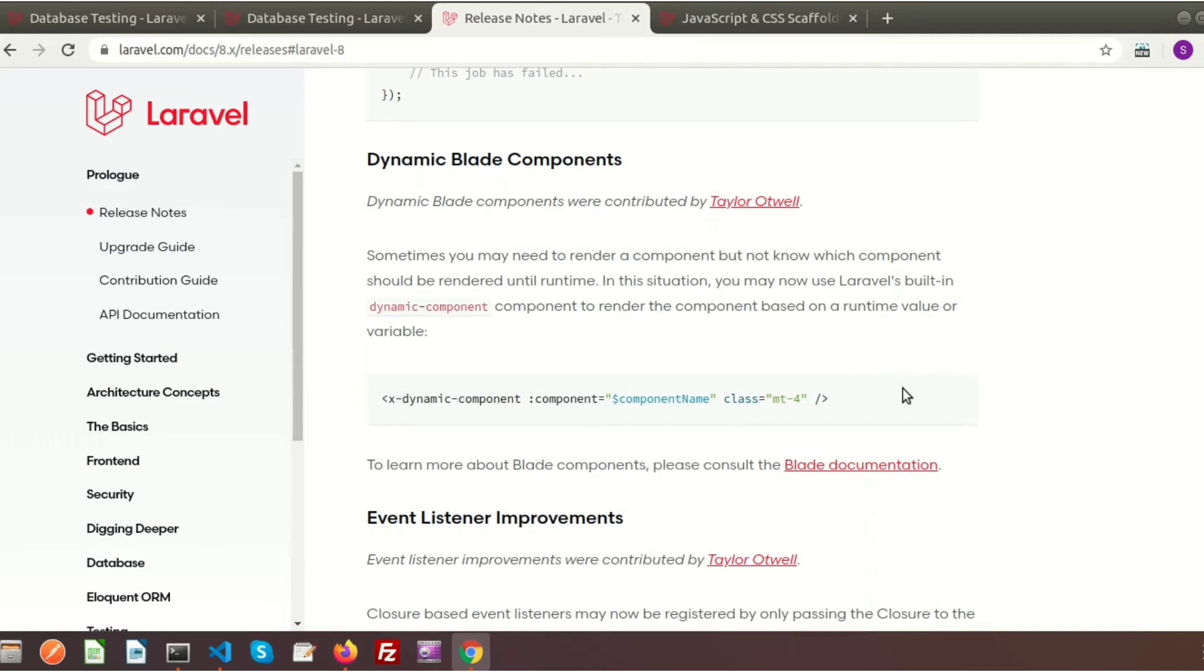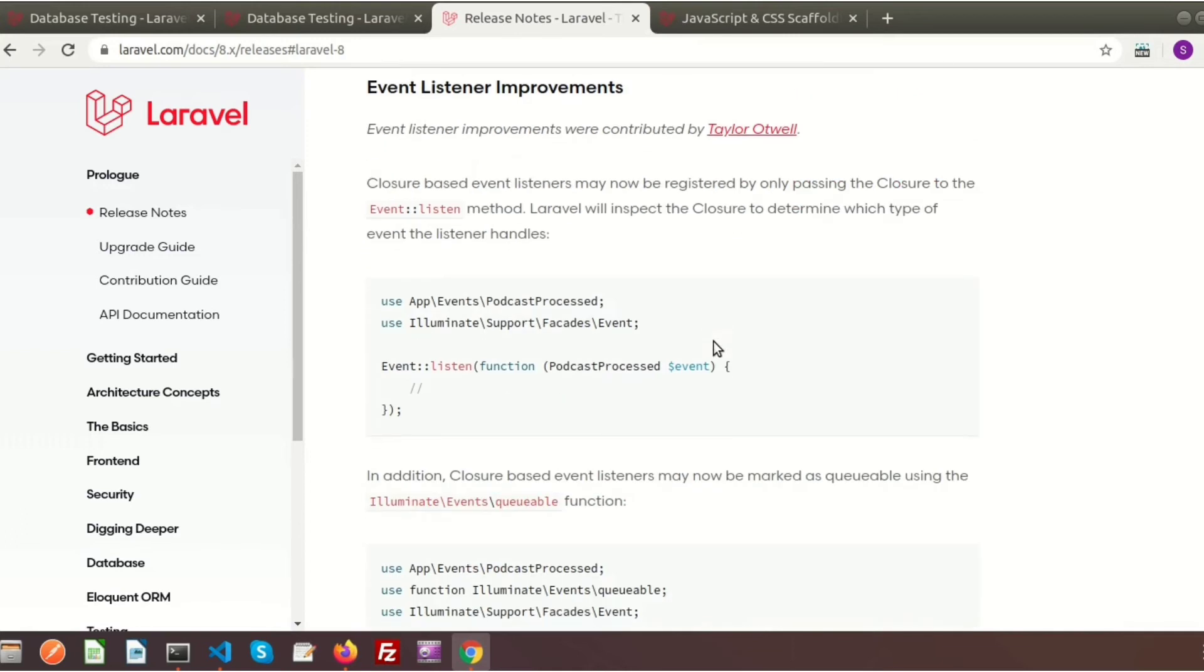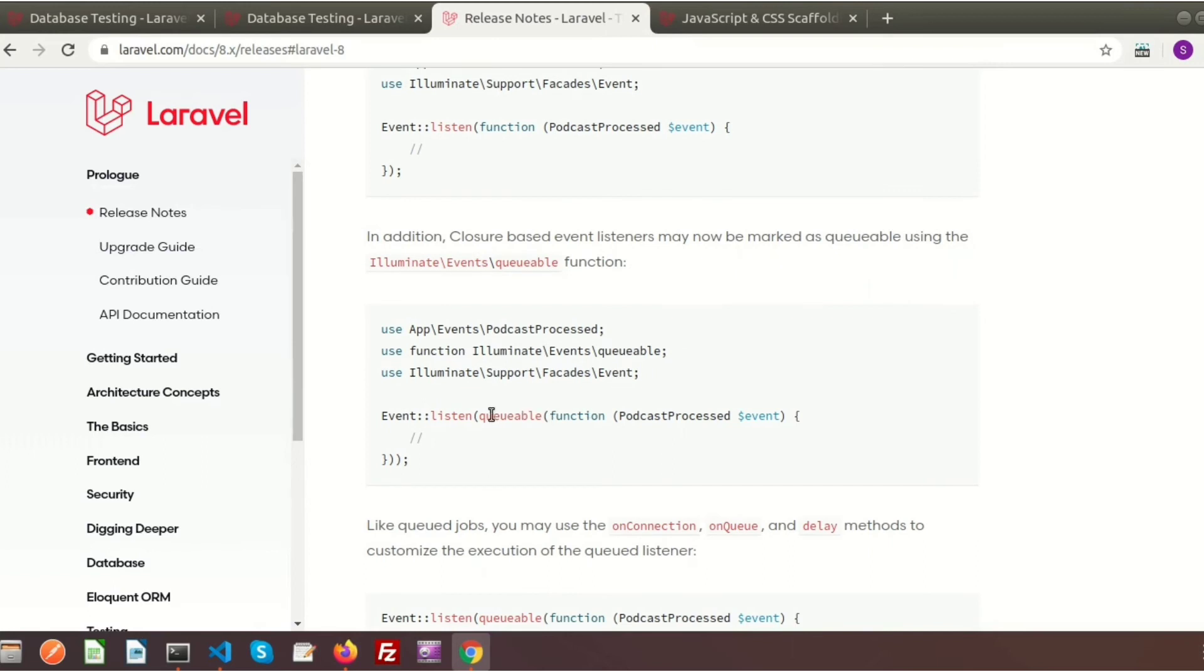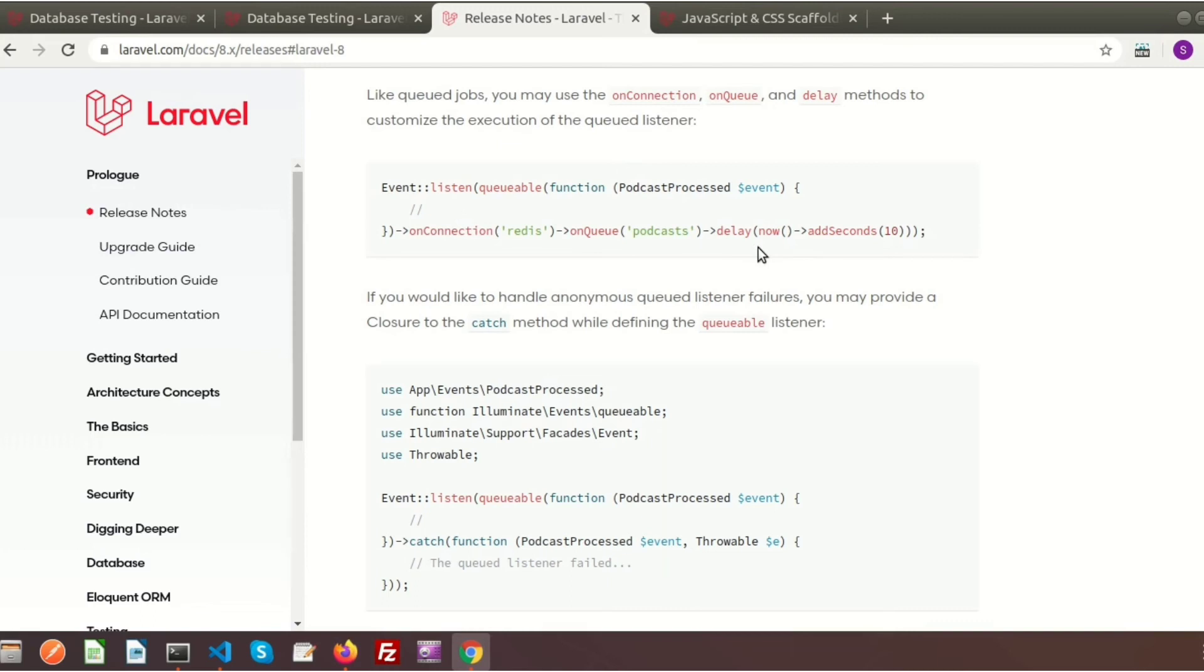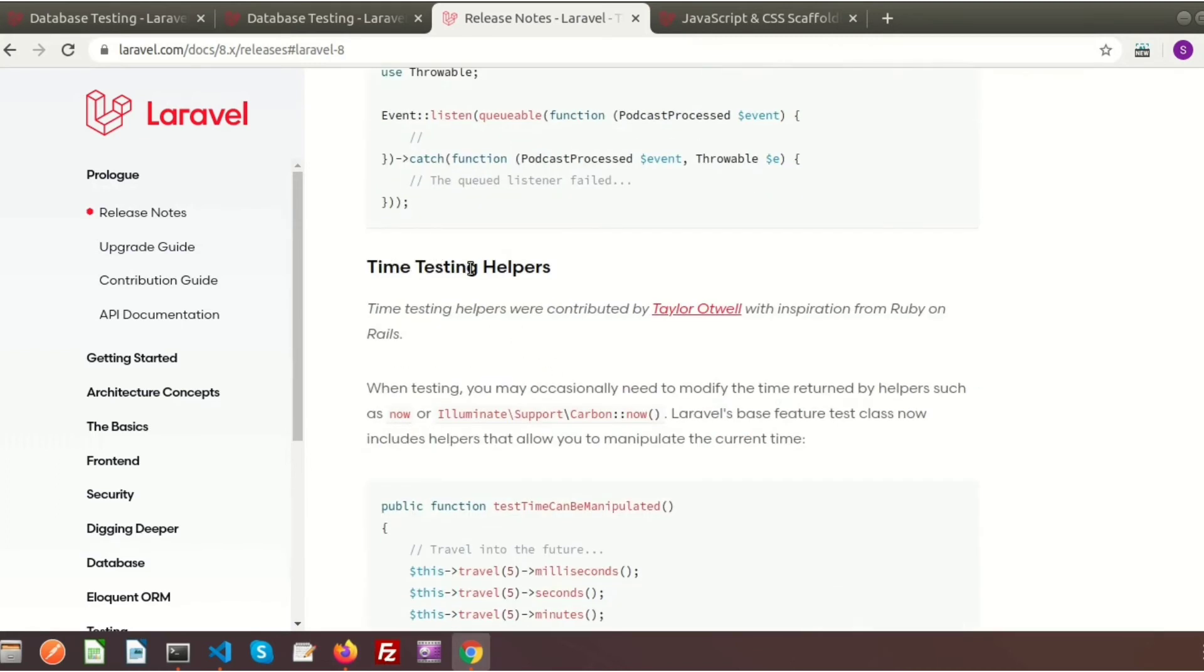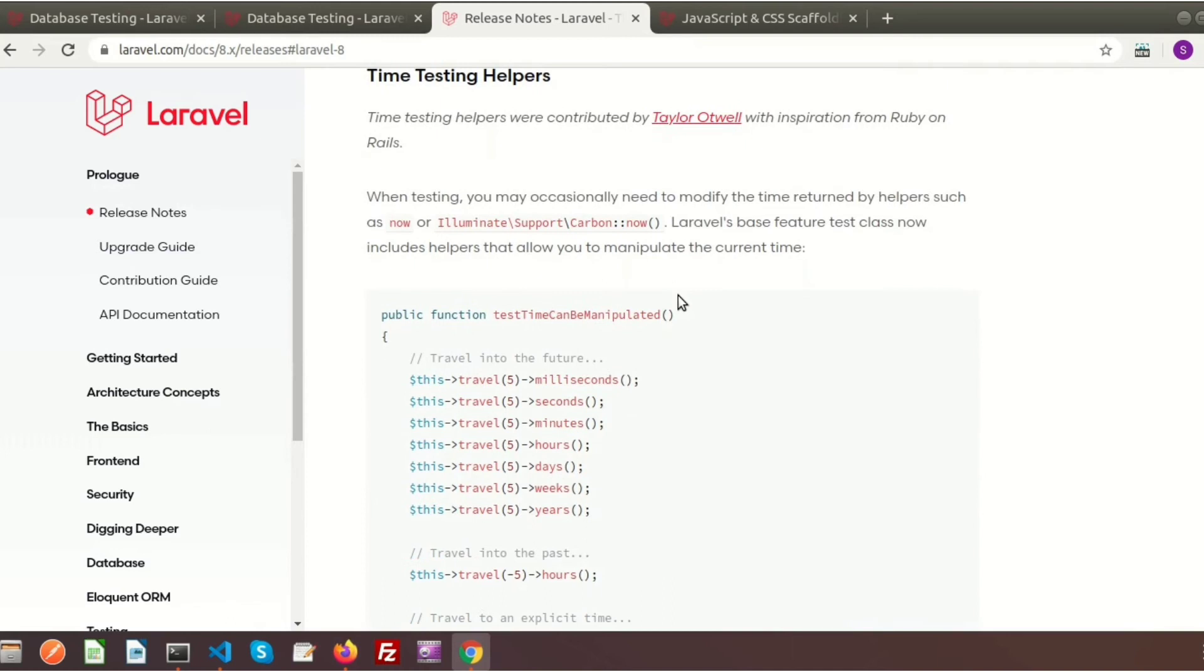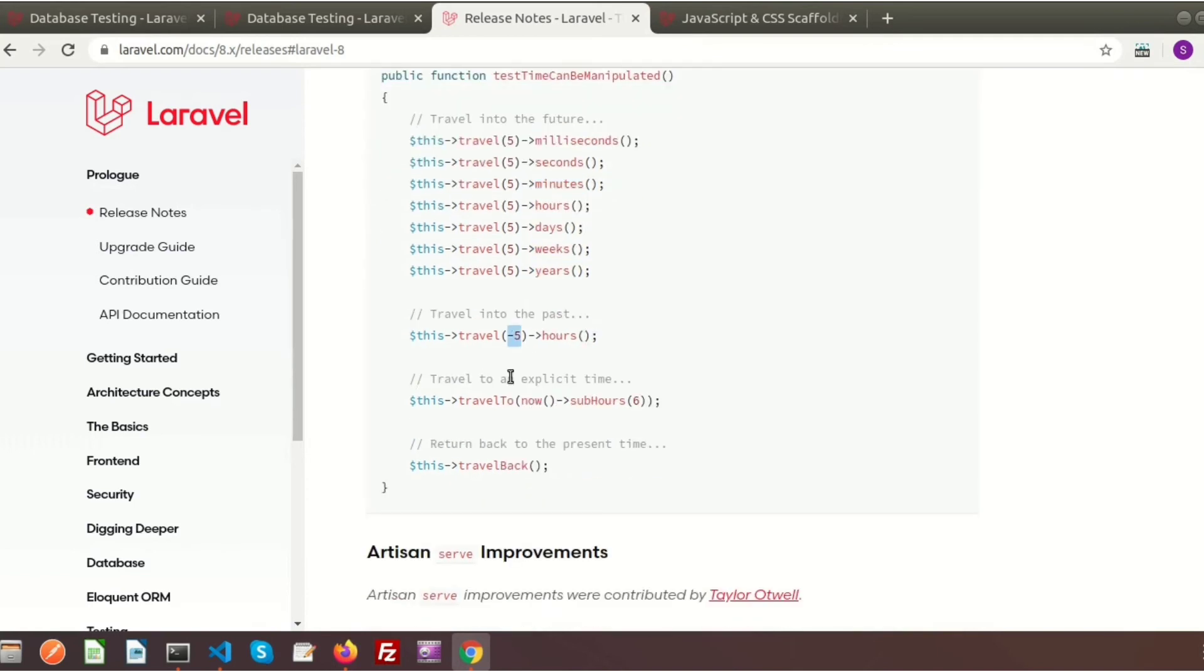There's a small improvement in event listeners. It's not actually new in Laravel 8, but there are some changes in this version. There are basically three major improvements: you can pass the closure, make it queueable, and use delay functionality with the delay function to set the time. Now we have a reusable time testing helper. It's basically used for testing purposes. When testing something, we need to modify the time. In the latest Laravel, a new helper is added - you can set your time in milliseconds, seconds, minutes, hours, days, weeks, and years. You can go back in time, travel to explicit time, and return to the present time.